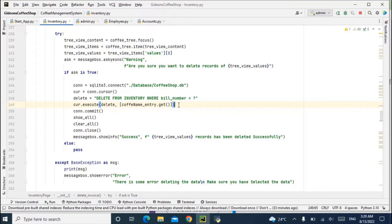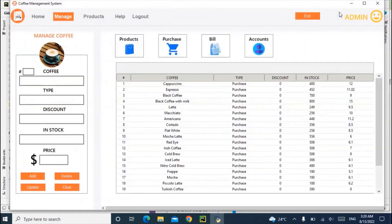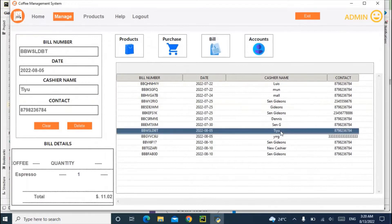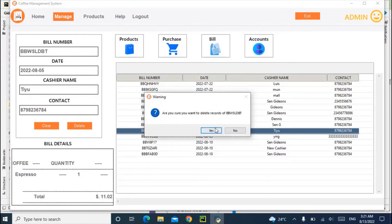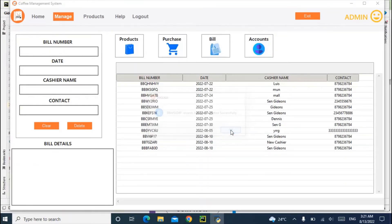So let's run it again and see. We are trying to delete the TI. You see, are you sure you want to delete records of BB? Yes. As you can see, my record has been deleted successfully.